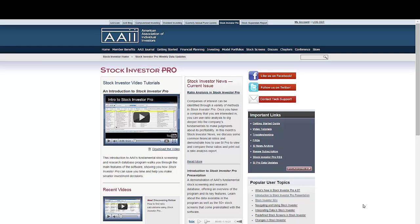Video tutorials on select topics are available on the Stock Investor Pro homepage, as well as on our YouTube channel. While not comprehensive, they are a good tool for users.